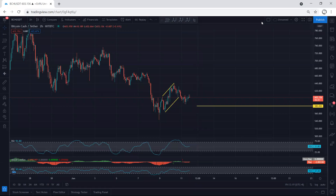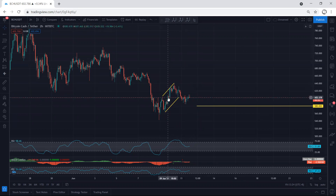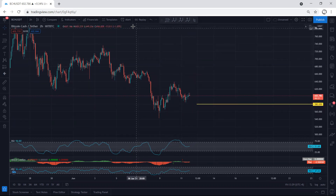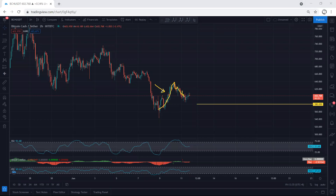We start with the one-hour chart and we want to see how we can look for a trade. Referring to our analysis, we mentioned different possibilities and even put the flat, but that one is not valid. Right now we're looking at this correction and this move — we want to see whether we can put this one as a correction relative to this move or not.